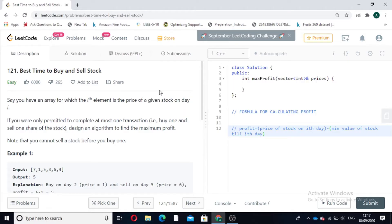Hi guys, welcome to CodeBashers. Today's question is Best Time to Buy and Sell Stock. In this question we are given an array for which the i-th element is the price of the given stock on day i. If we are only permitted to complete at most one transaction — that is buy one stock and then sell one share of the stock — we have to design an algorithm to find the maximum profit.